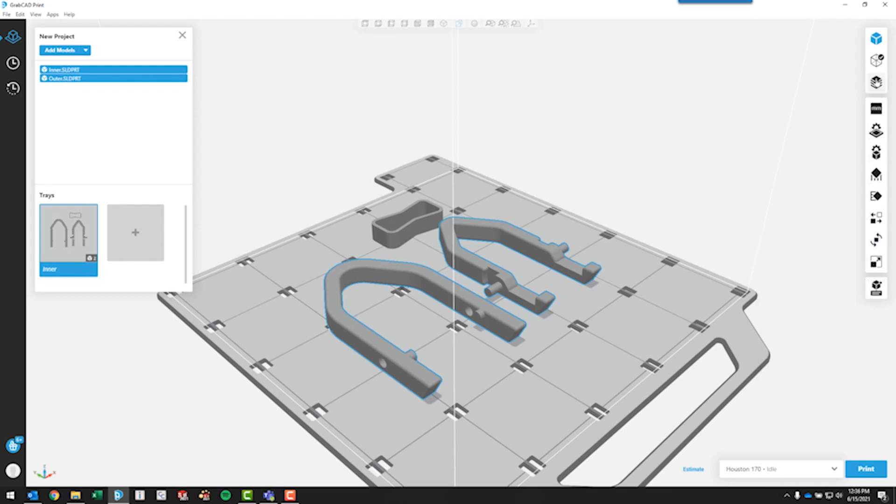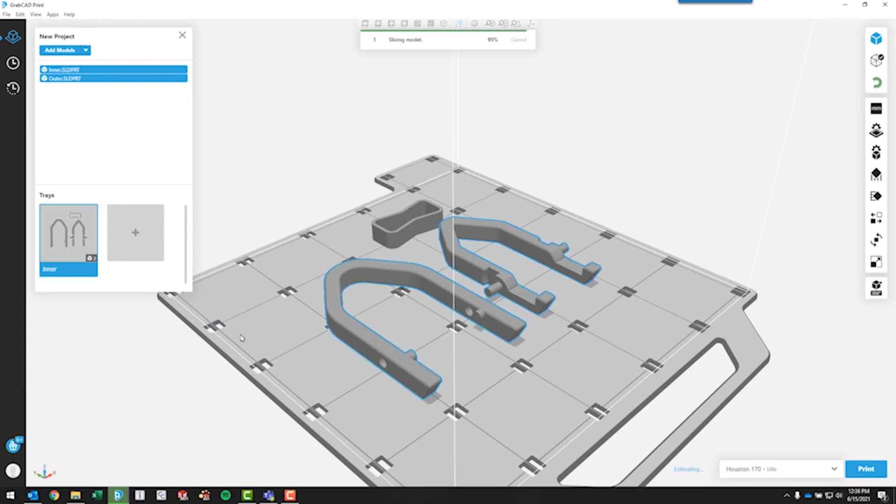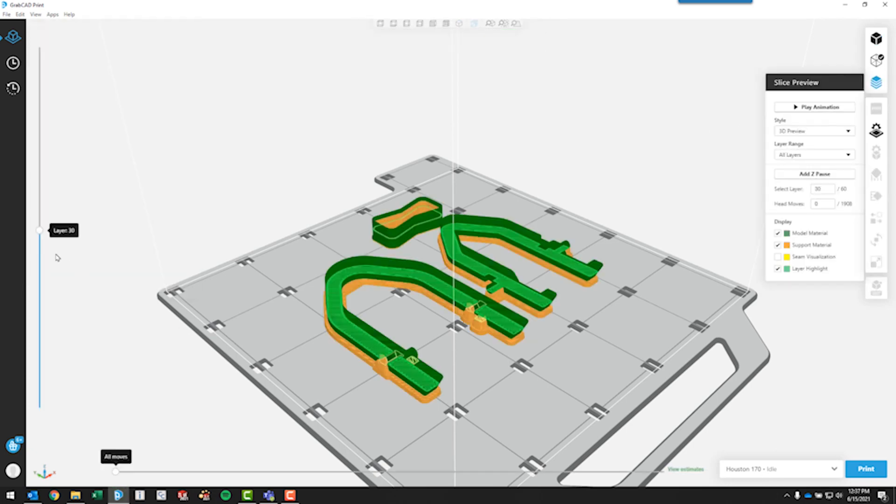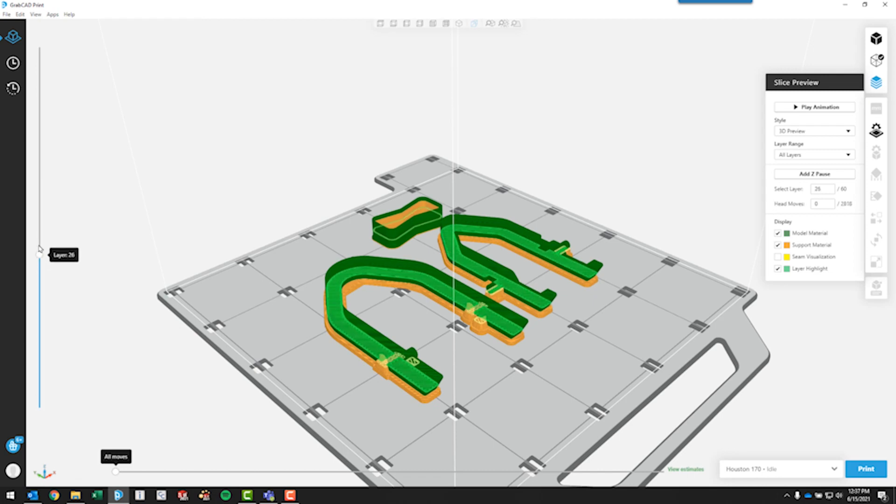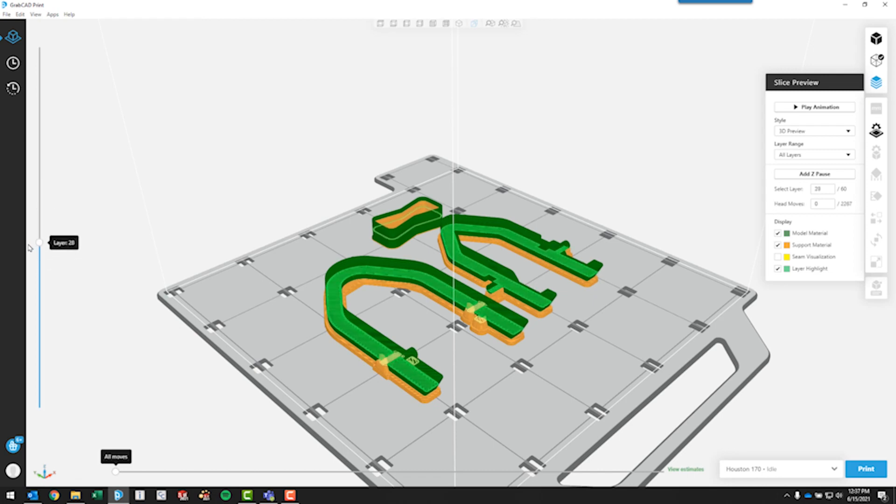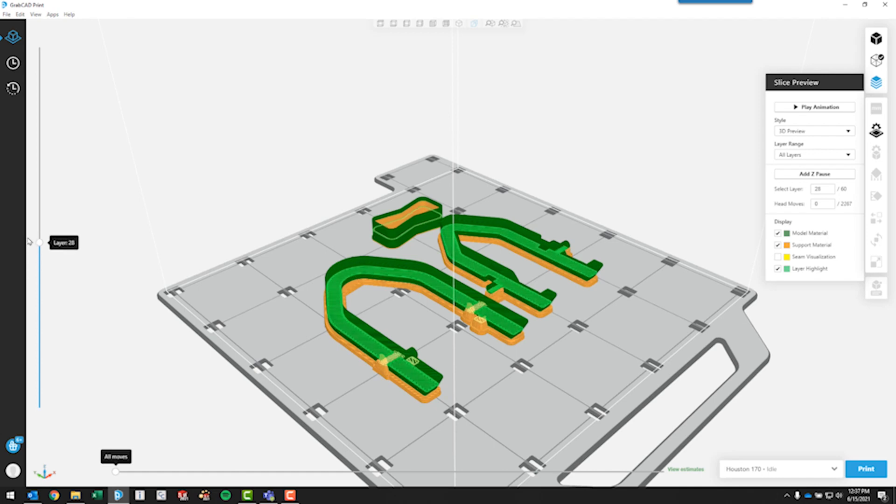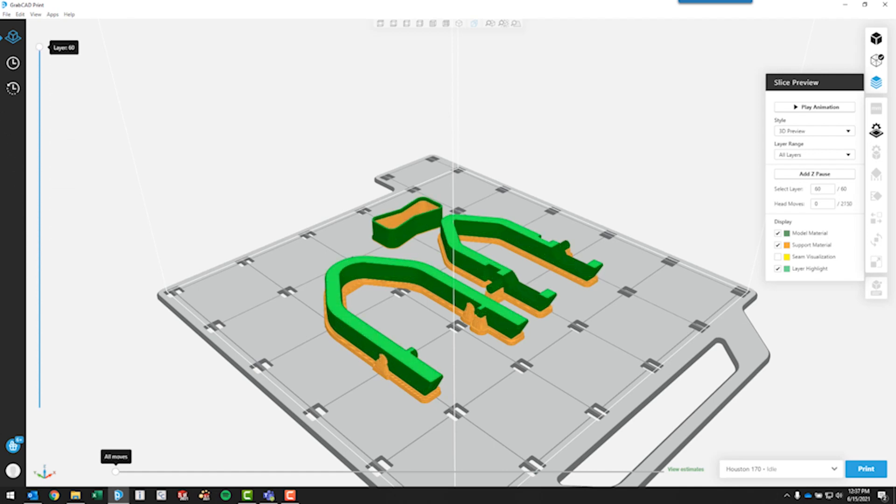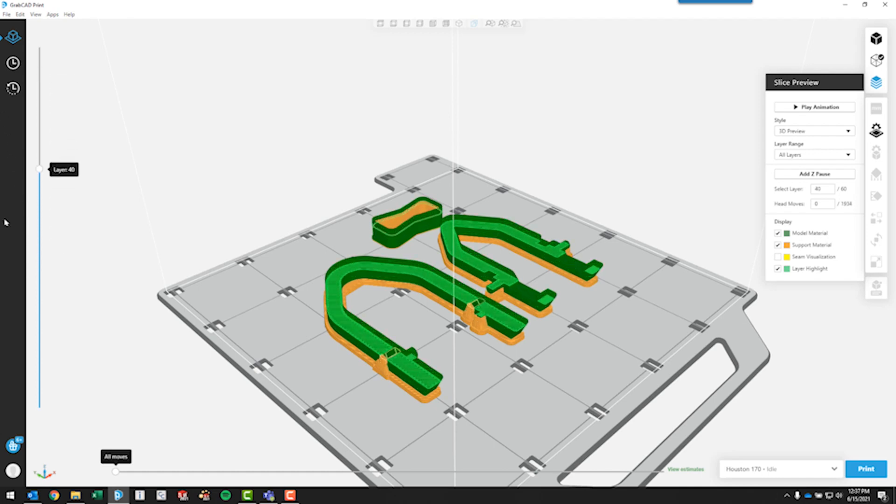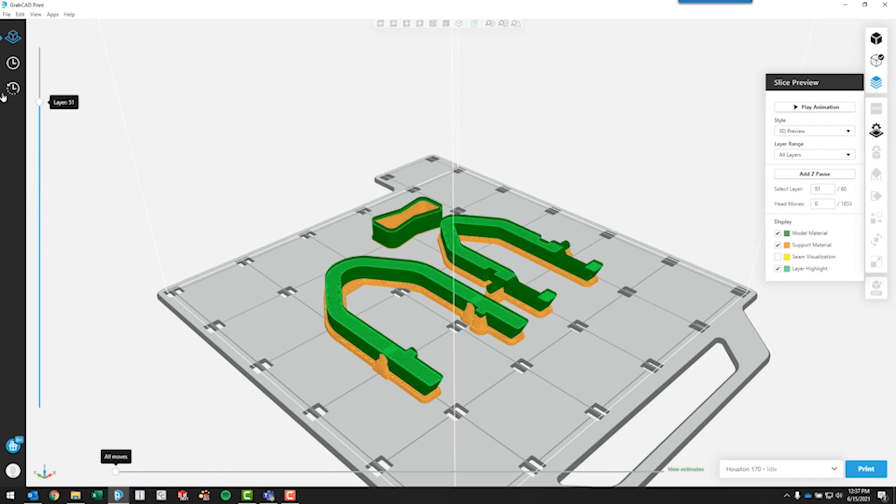We've got the ability to come in and look at the slice preview. That'll let us look at things layer by layer. We can come in and see where it's going to build support material. It's going to build some support material around the holes that the pins go through. And we can just walk up through the layers. So the orange material is the support material, and the green material is the model material.